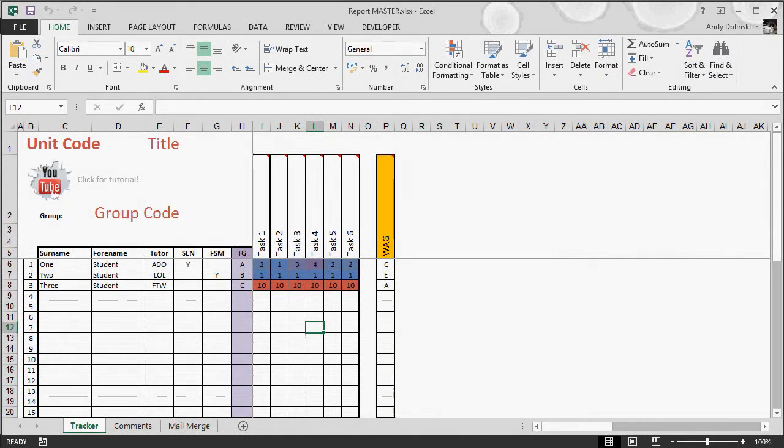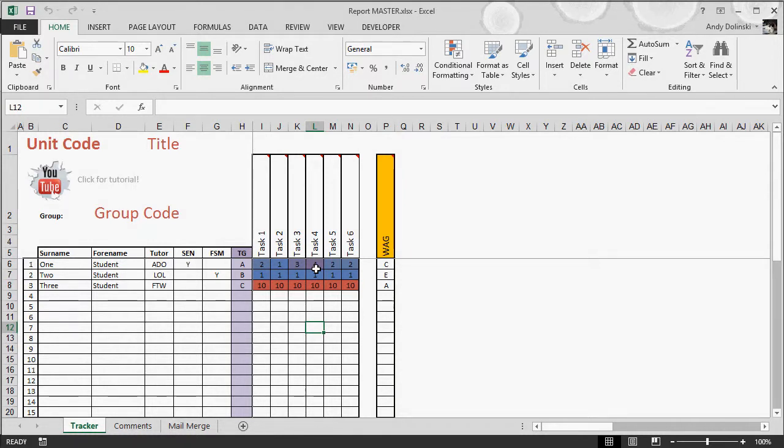All right, so in this video I'm going to show you how you can turn these numbers into really detailed reports for your students, really easily.